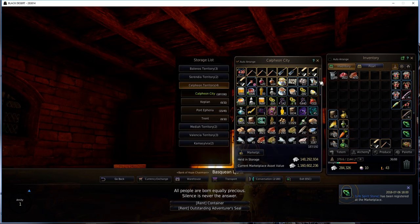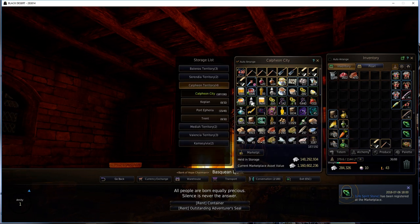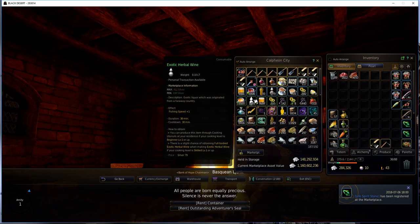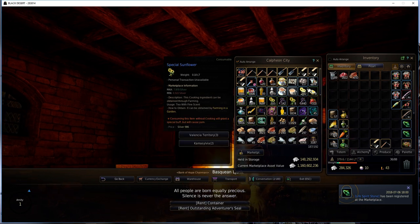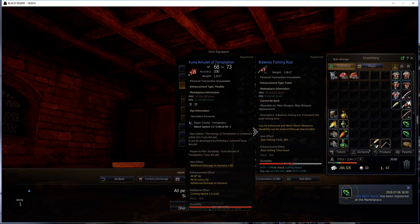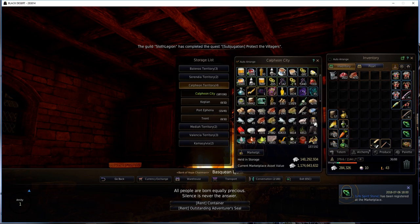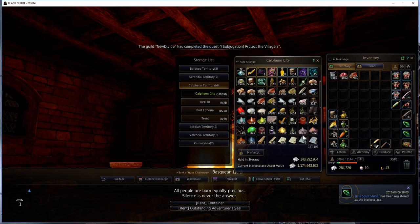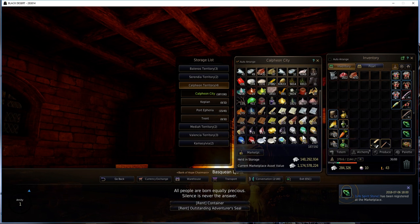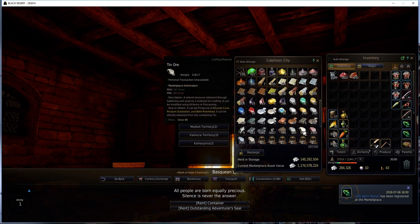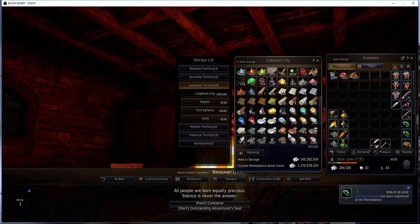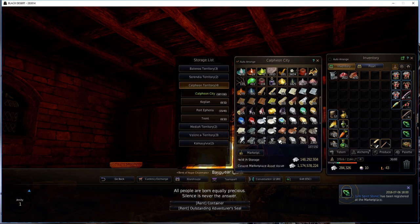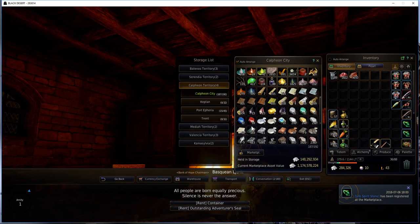I use chilled coconut cocktails and exotic herbal wines or the fruit wines for fishing when I go AFK. As you can see, I've been collecting the octopus during the event. Good feed is still selling on the marketplace. Just wanted to do that mainly as the update. I'm collecting the metals now to start making more money or income with my contribution points.